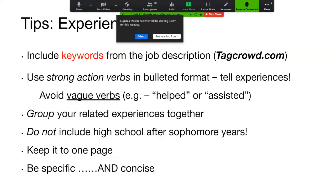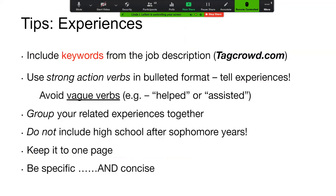Make sure you include keywords from your job description. A useful tool is tagcrowd.com — you take a job description, copy and paste it into tagcrowd, hit the visualize button, and the top 50 words come out. This helps you speak the language of the position, industry, or employer. If you change a word to their language, it makes your resume appear more relevant. Keywords are very important, and you can get them directly from the job description.